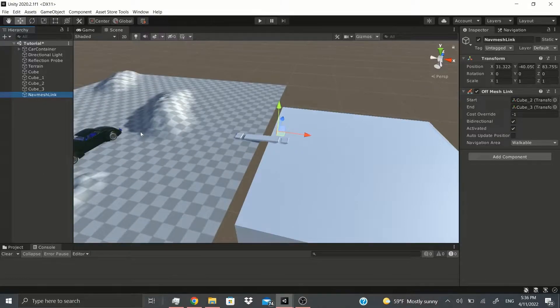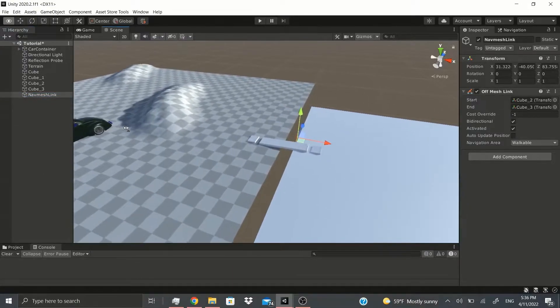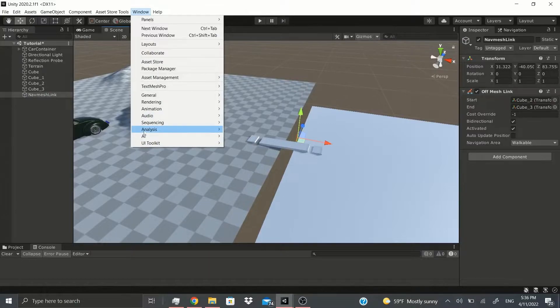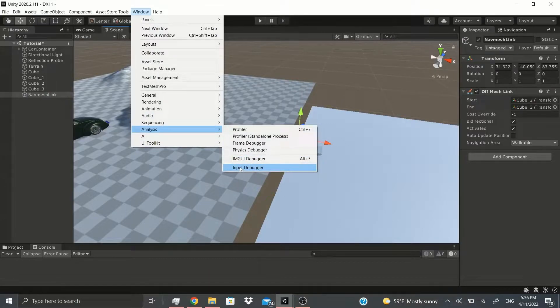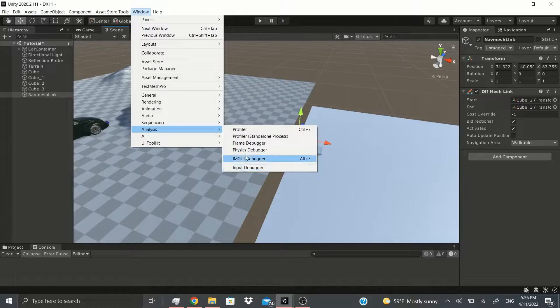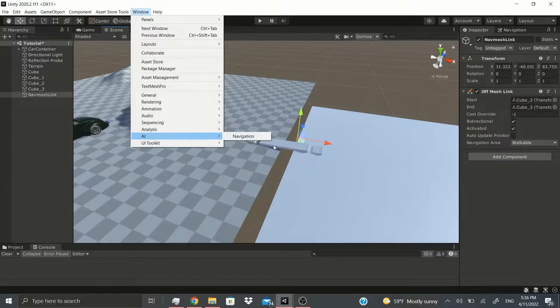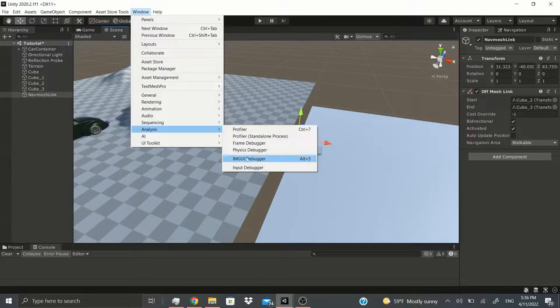Hi everybody, welcome back. In this video we're gonna keep talking about the Analyst tab. Let's get started. I already talked about the input debugger in the previous video, so check that out if you want to know about that. Also talked about AI navigation, so we're just gonna get started with the IMGUI debugger.